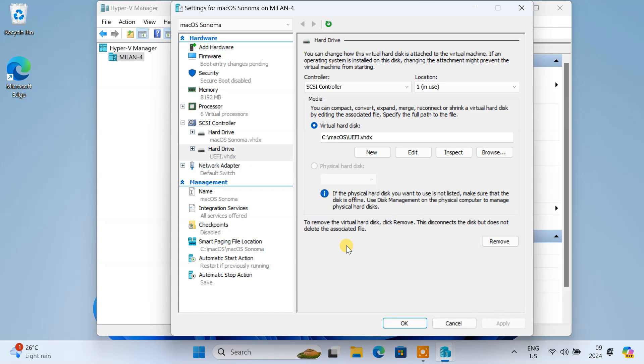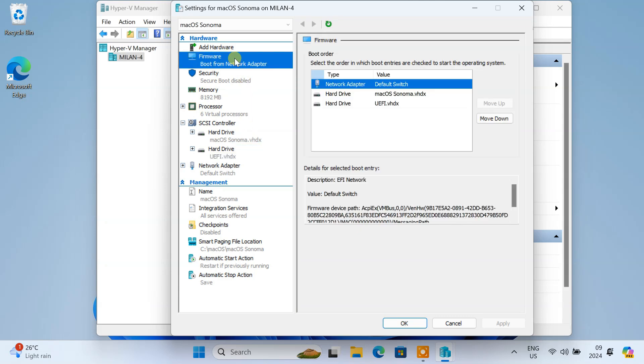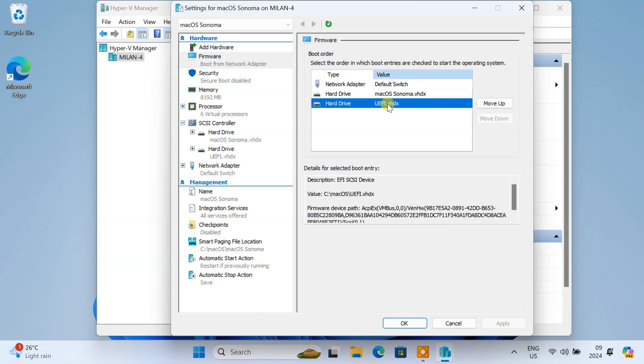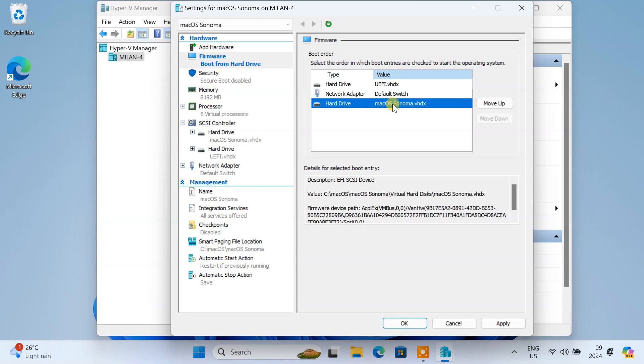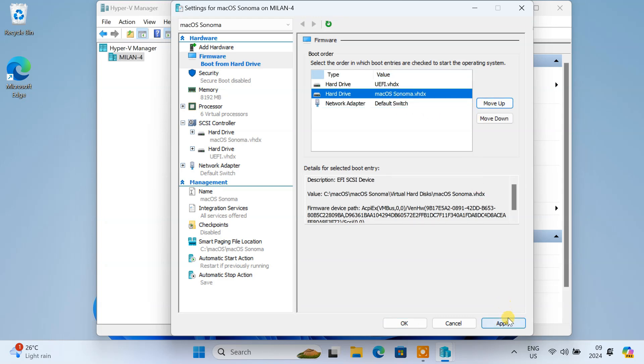The UEFI Drive contains the bootloader and the essential EFI files responsible for starting the macOS installation and loading the operating system. Go to the Firmware tab. Use the Move Up button to position the UEFI Drive at the top. Keep the macOS hard drive right below it. Finally, click on Apply and close the window.